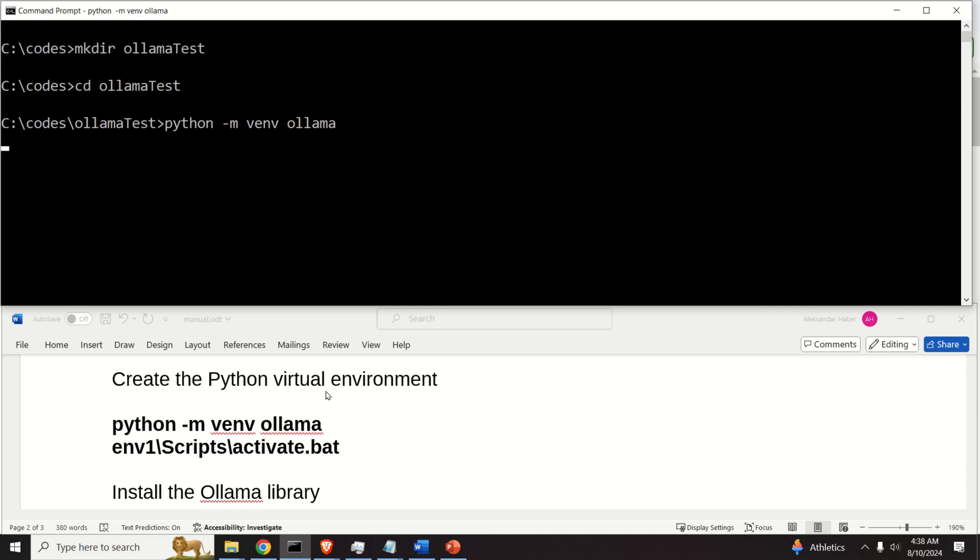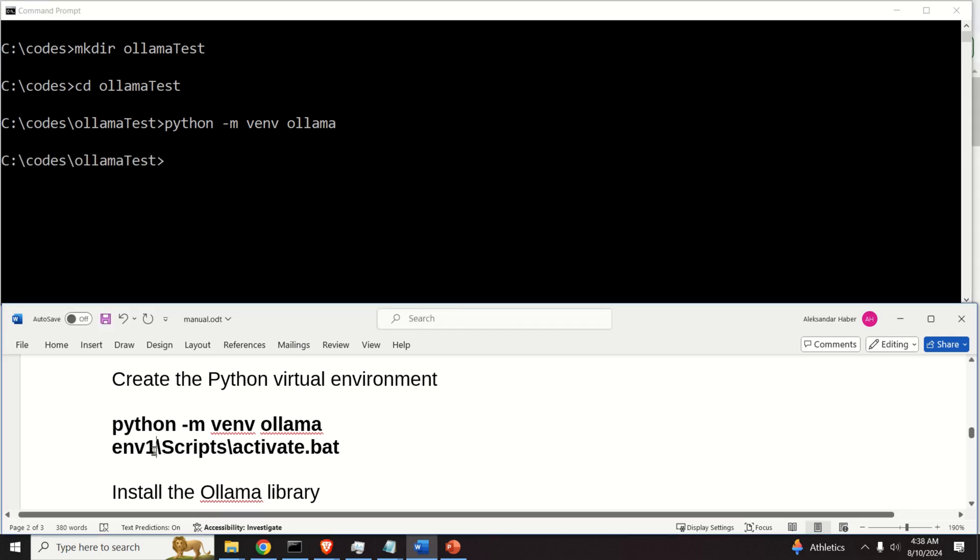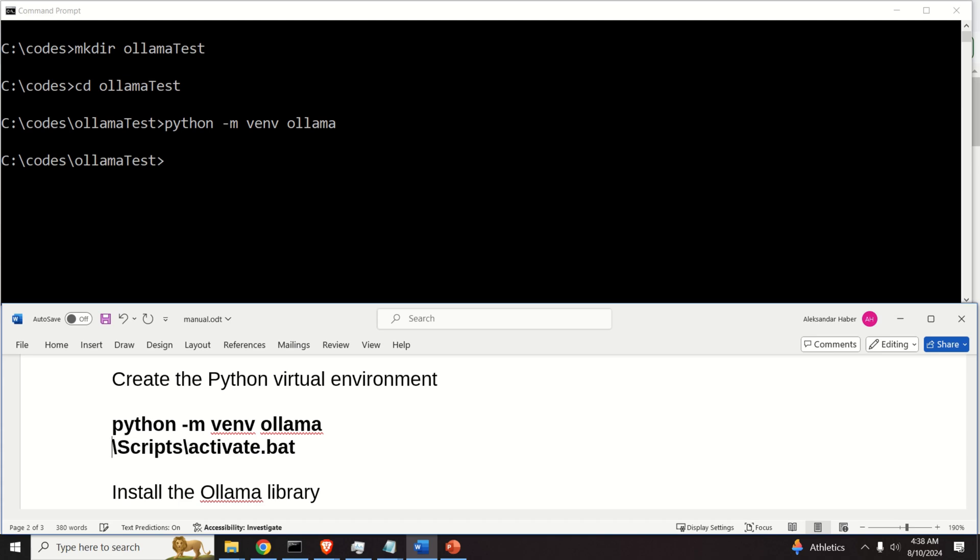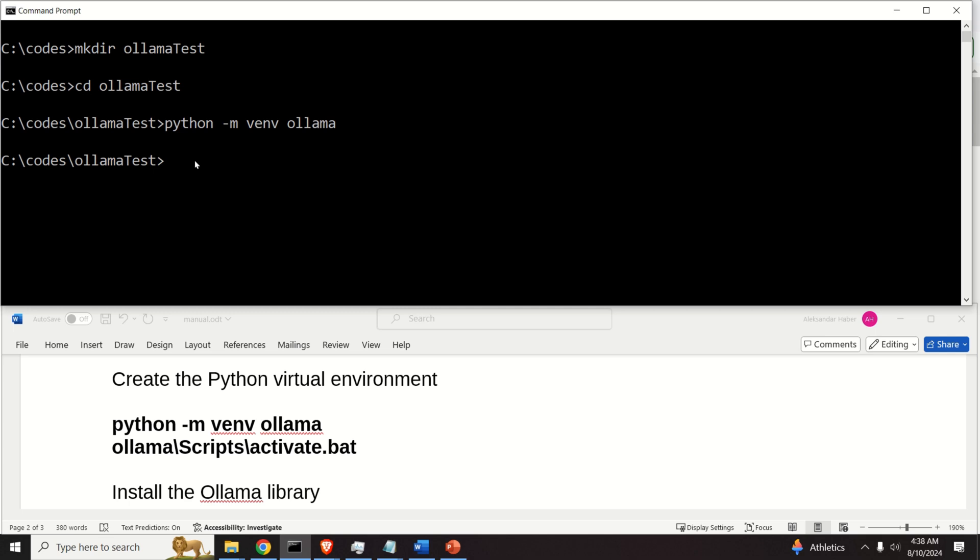And then over here, to execute this virtual environment, I actually need to write this. Watch out, there was an error in this script over here, so better watch what I'm typing over here.